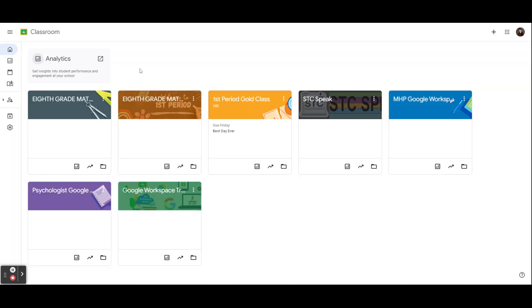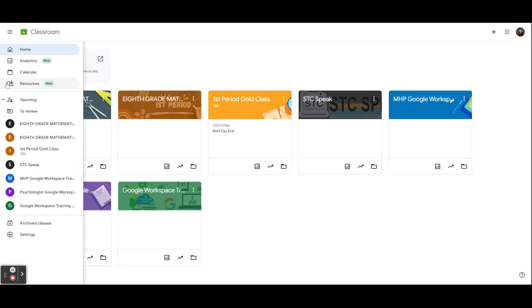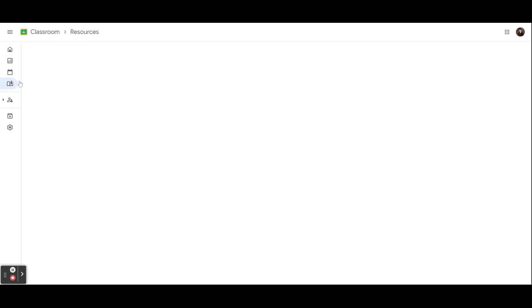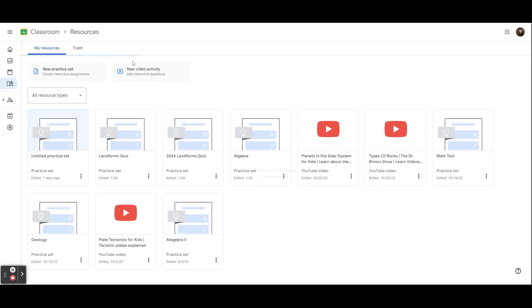To create a new Practice Set or view your previous Practice Sets you will find them in Resources. Your Resources tab will house all of your Practice Sets and interactive YouTube activities.